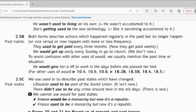There didn't used to be any crime around here in the old days. This shows that in the past, crime didn't happen here, but now crime might be present.